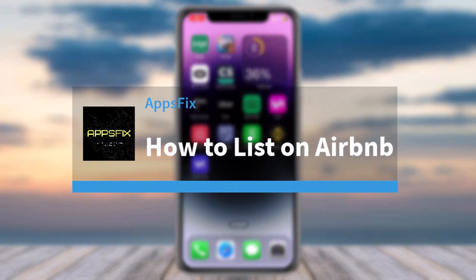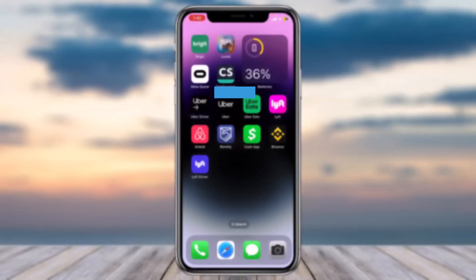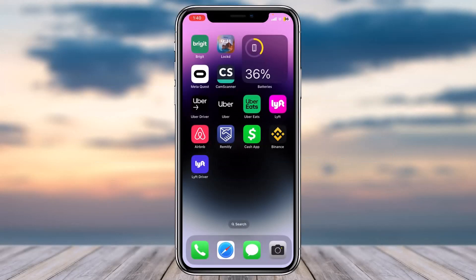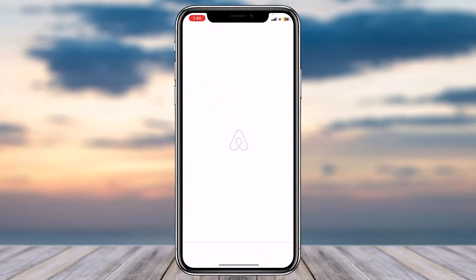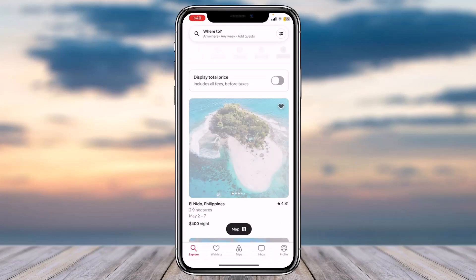Hey everyone, welcome back to another tutorial video. In today's video, I'll show you how you can list on Airbnb. So let's say you have a place which you want to list on Airbnb — I'll show you how you can do that exactly.